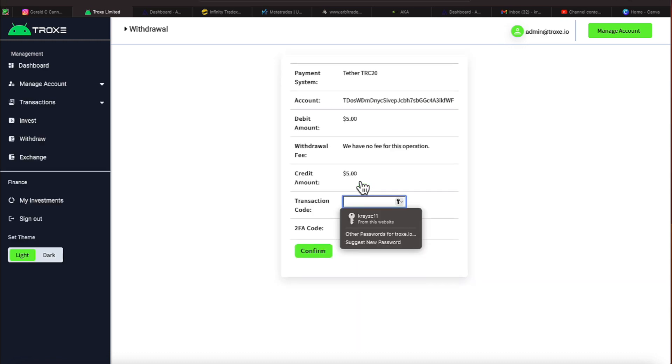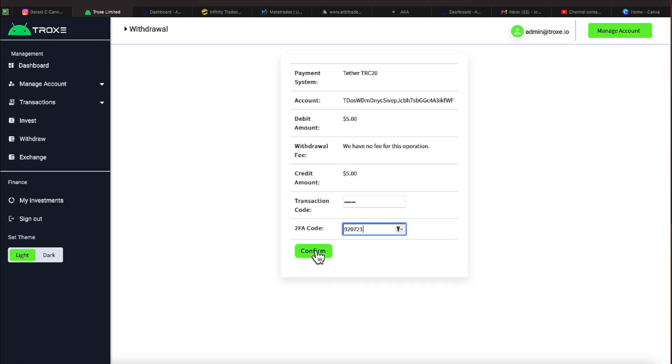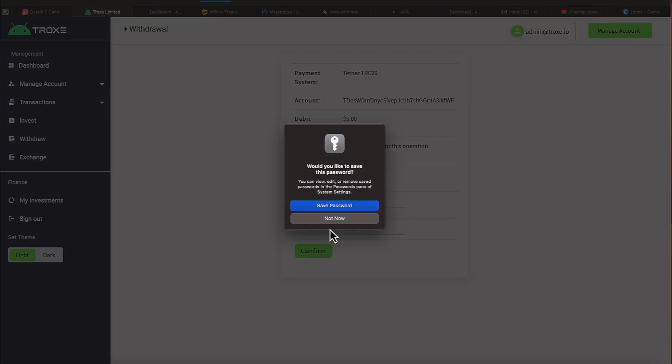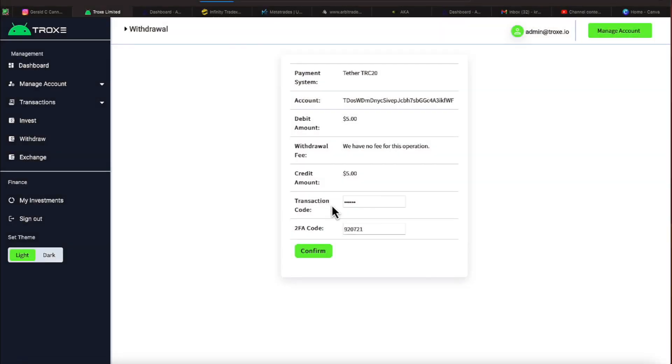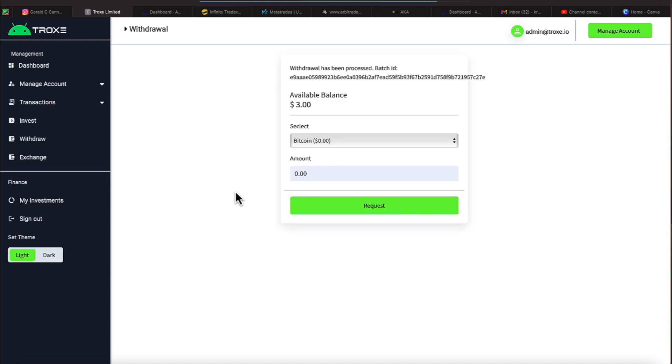We need to put in some vital information. All right, let's confirm that, and let's see if things go through. It takes a minute once you actually click confirm for that to actually work. So just bear with them. All right, as you can see, it says withdrawal has been processed. It gives us a batch ID.